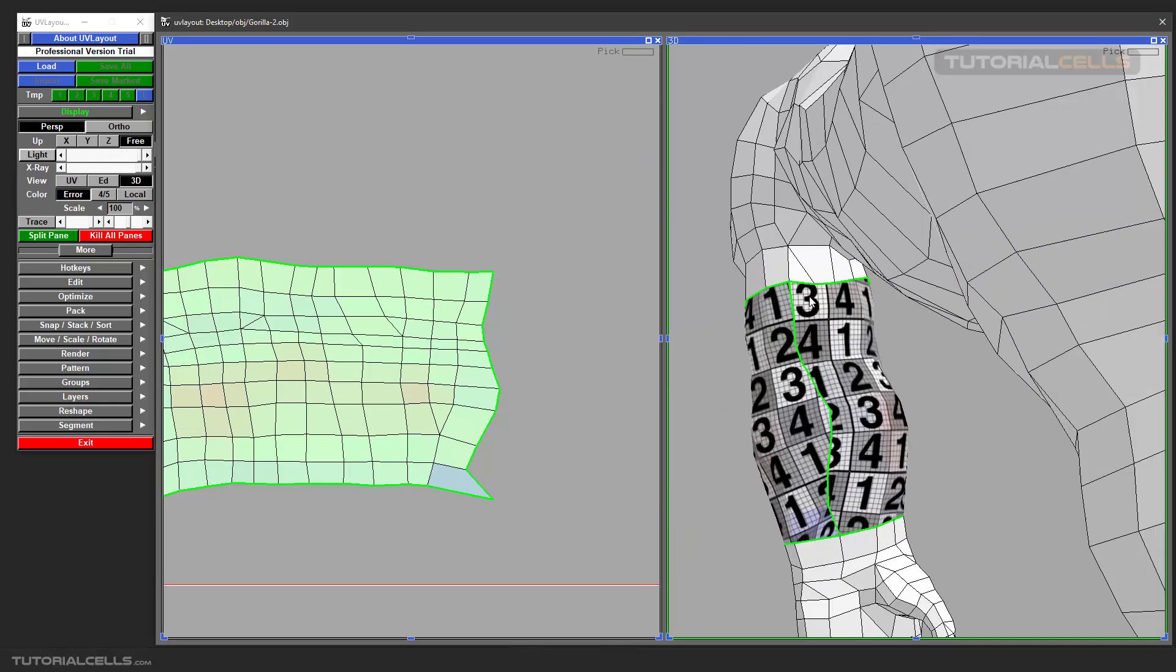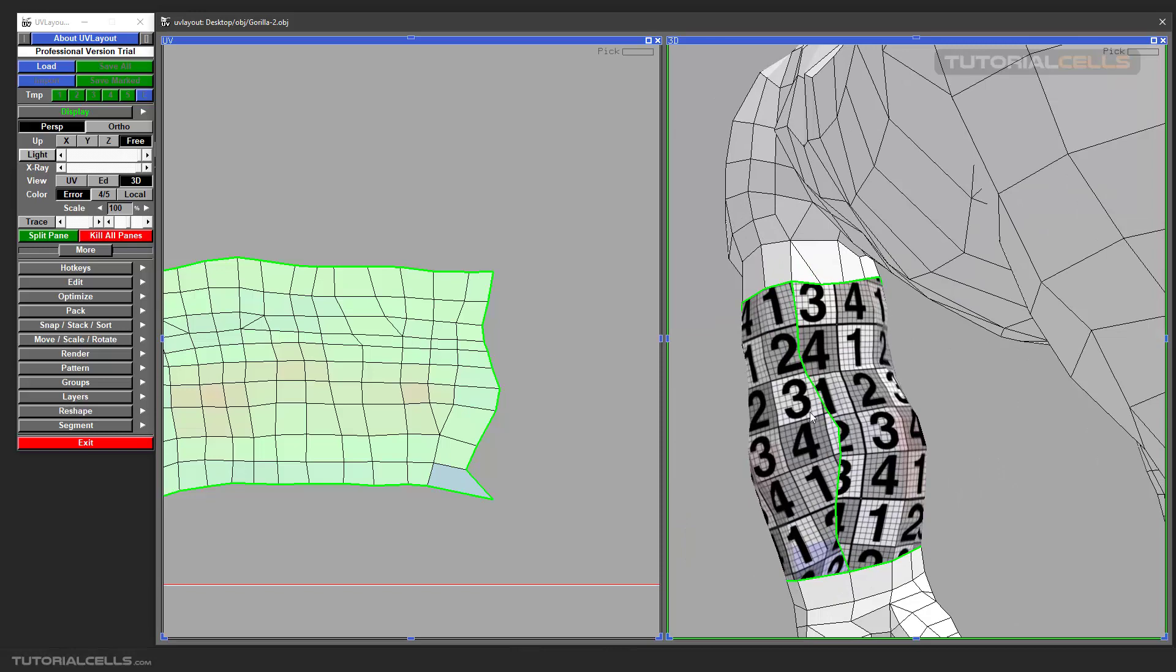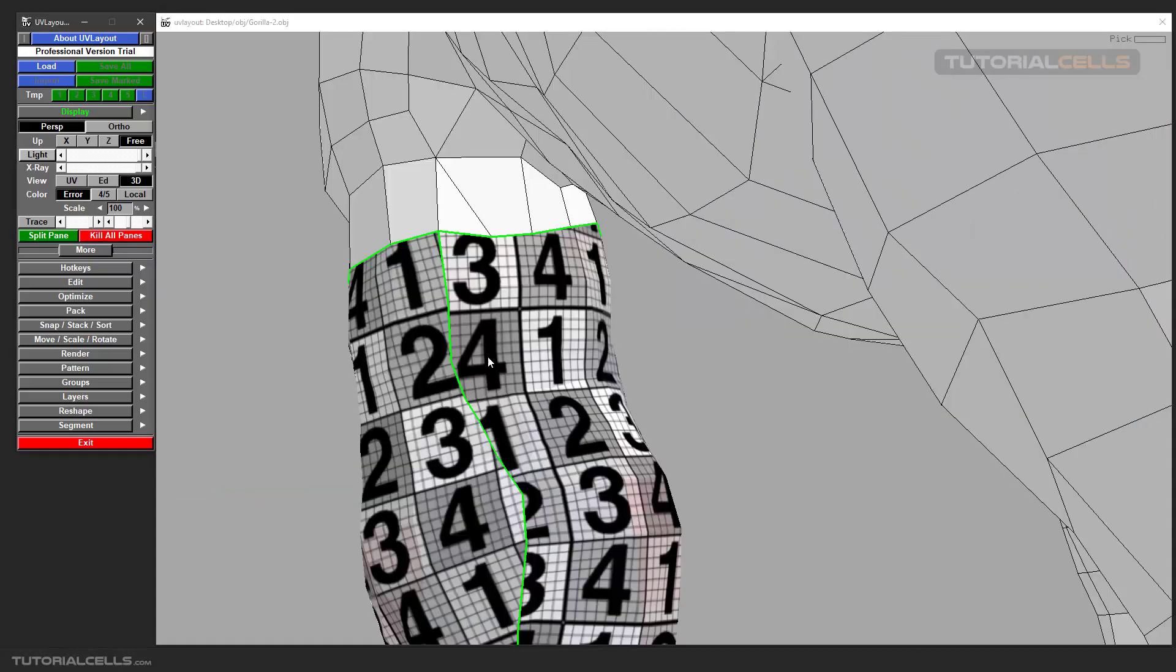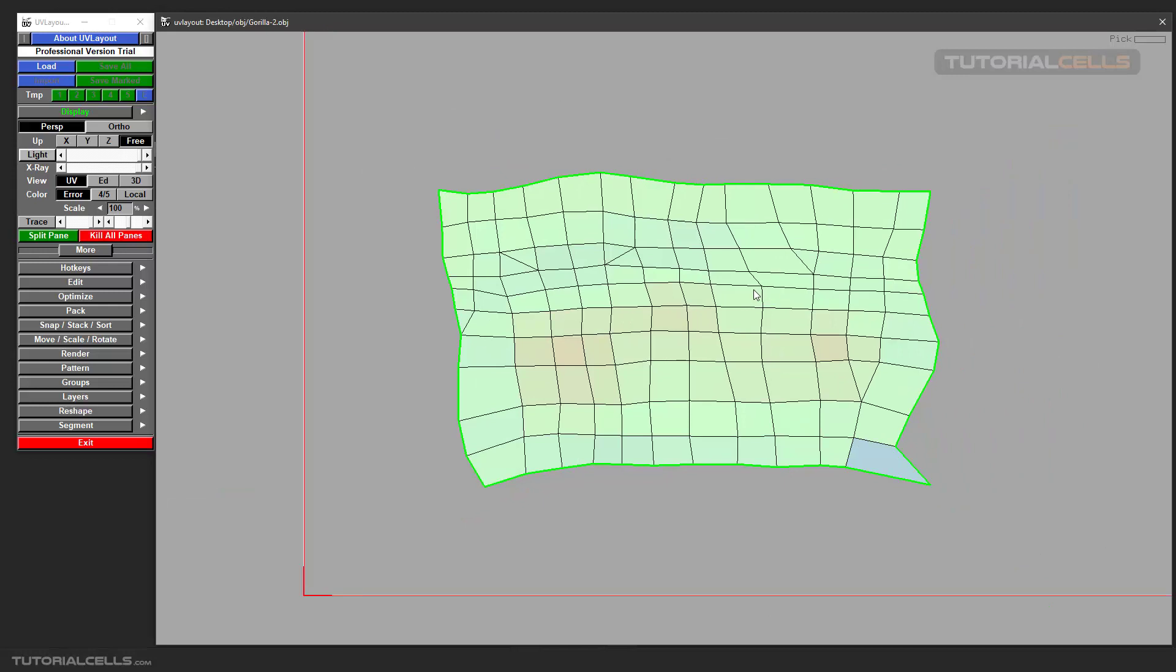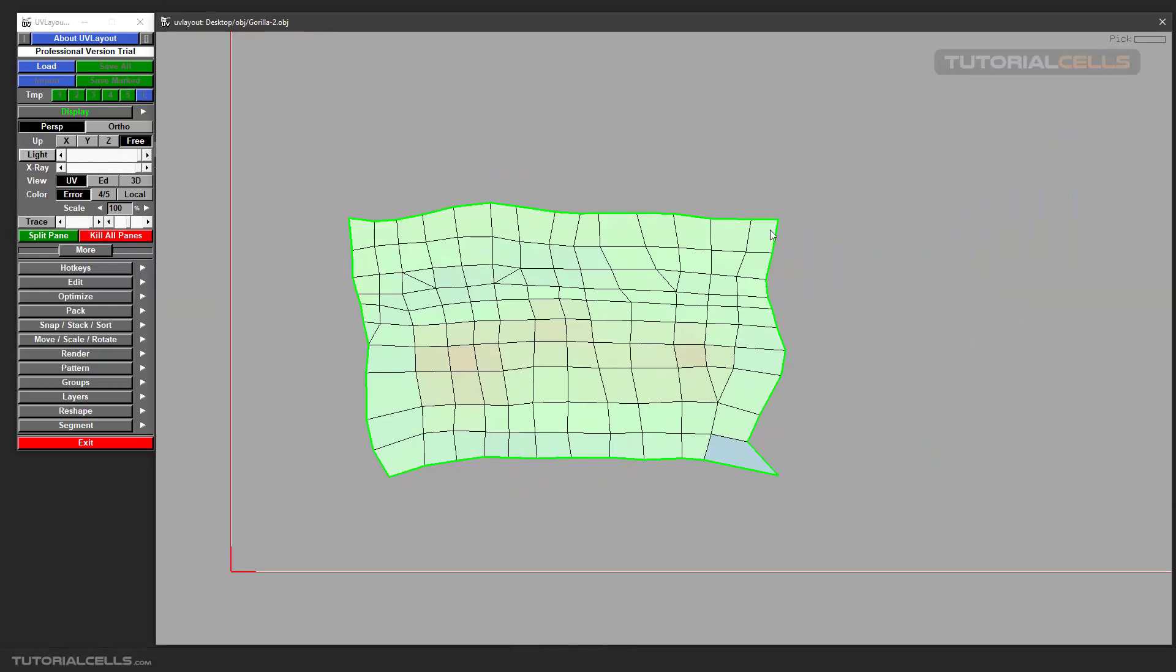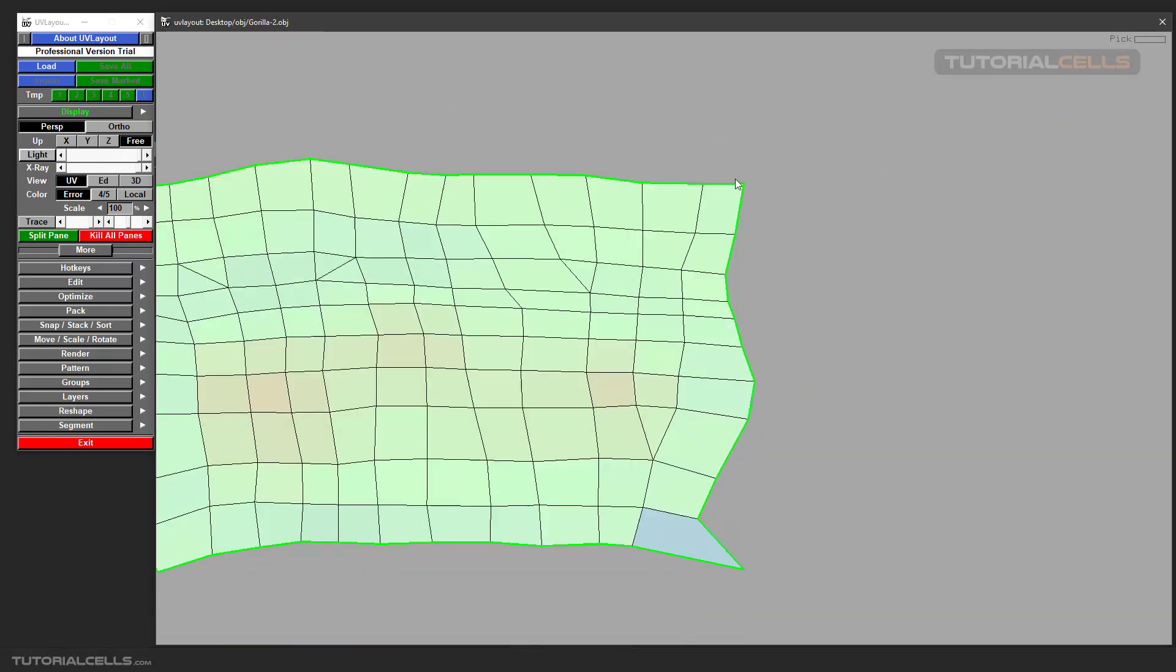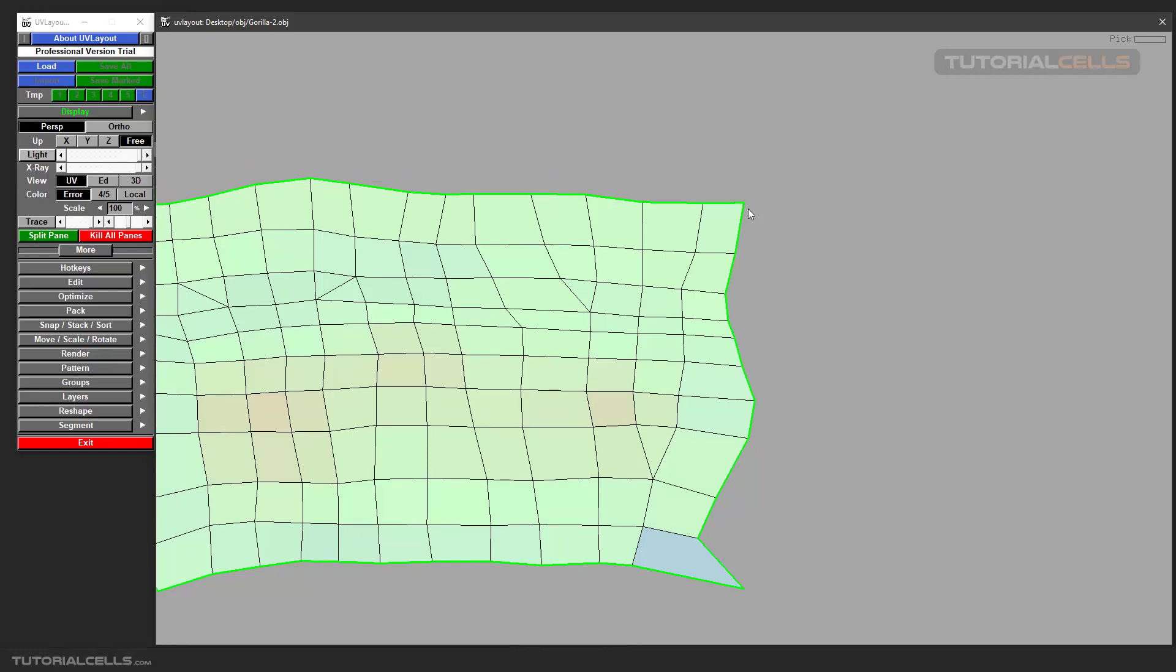For example, in this bag I want the texture to be straight in here. First, I want to straighten this edge. The second tool I want to explain is Anchor. Its shortcut is A.